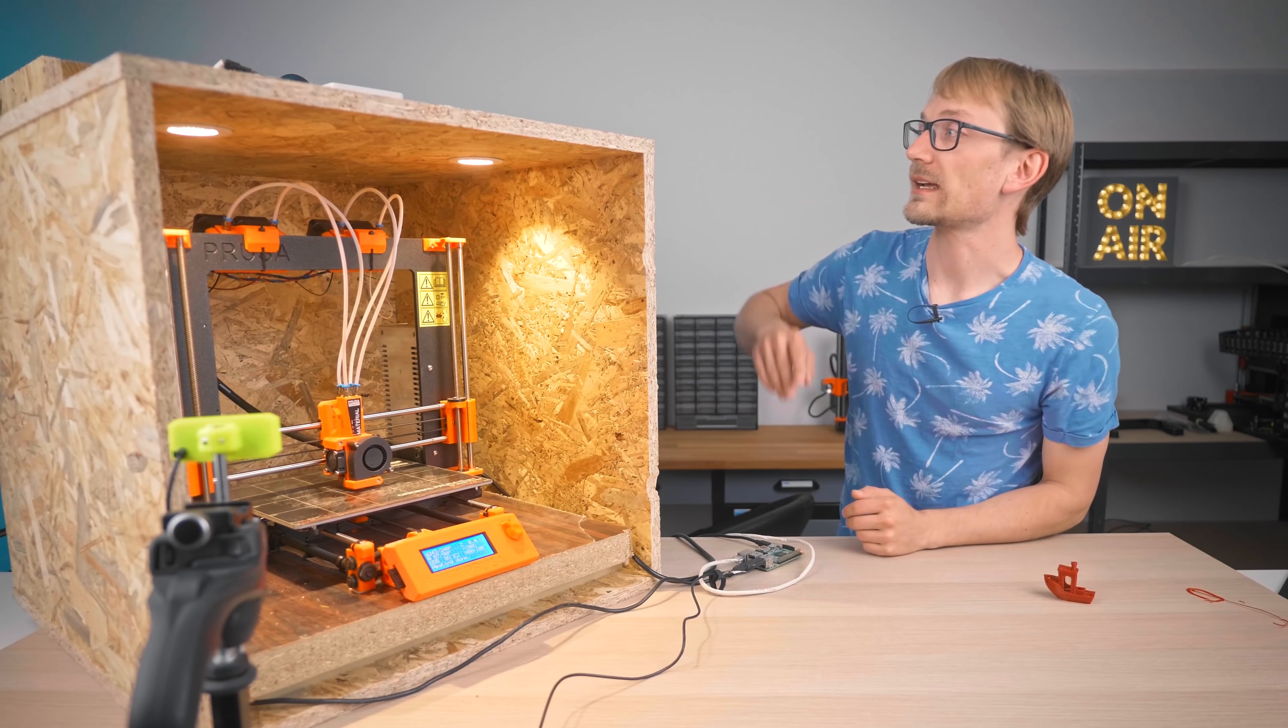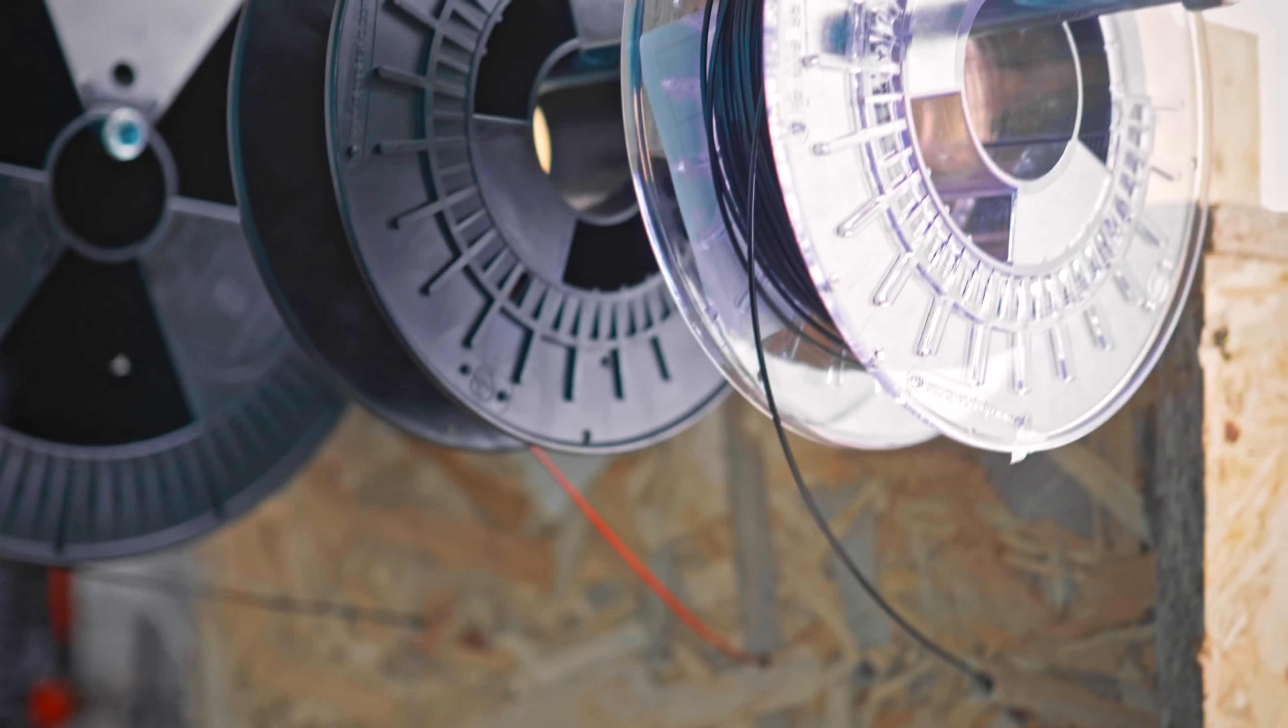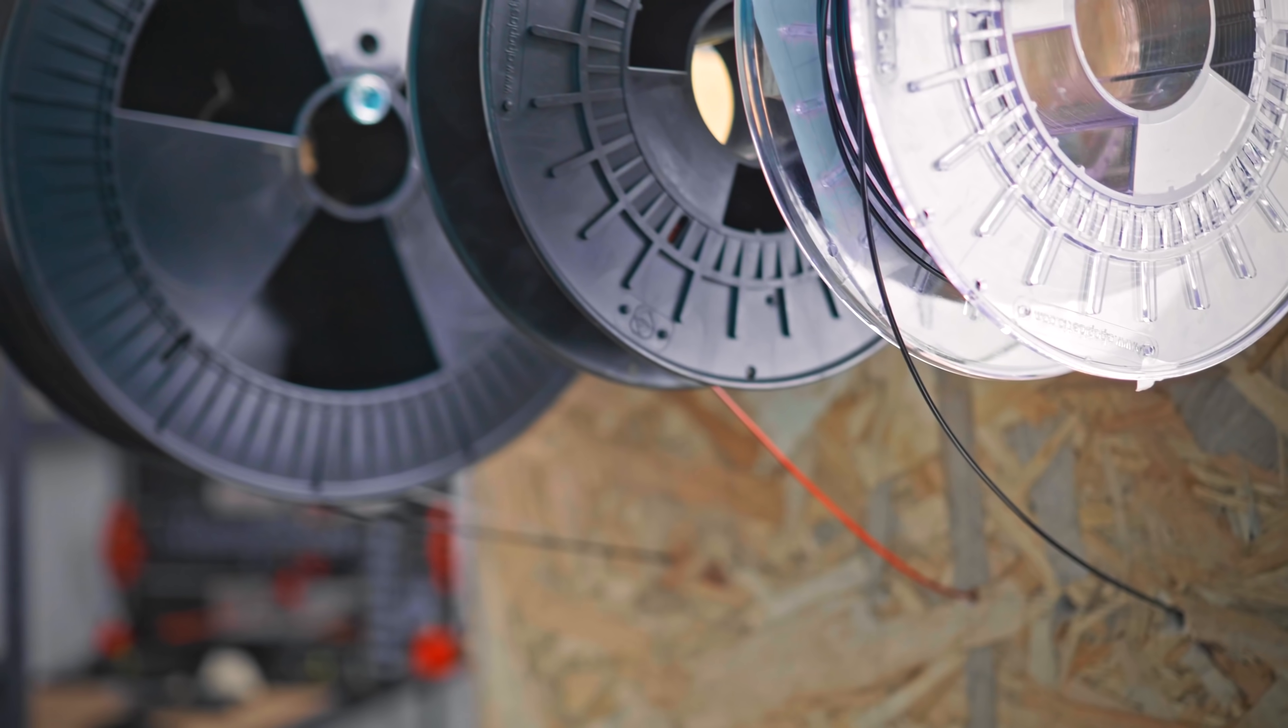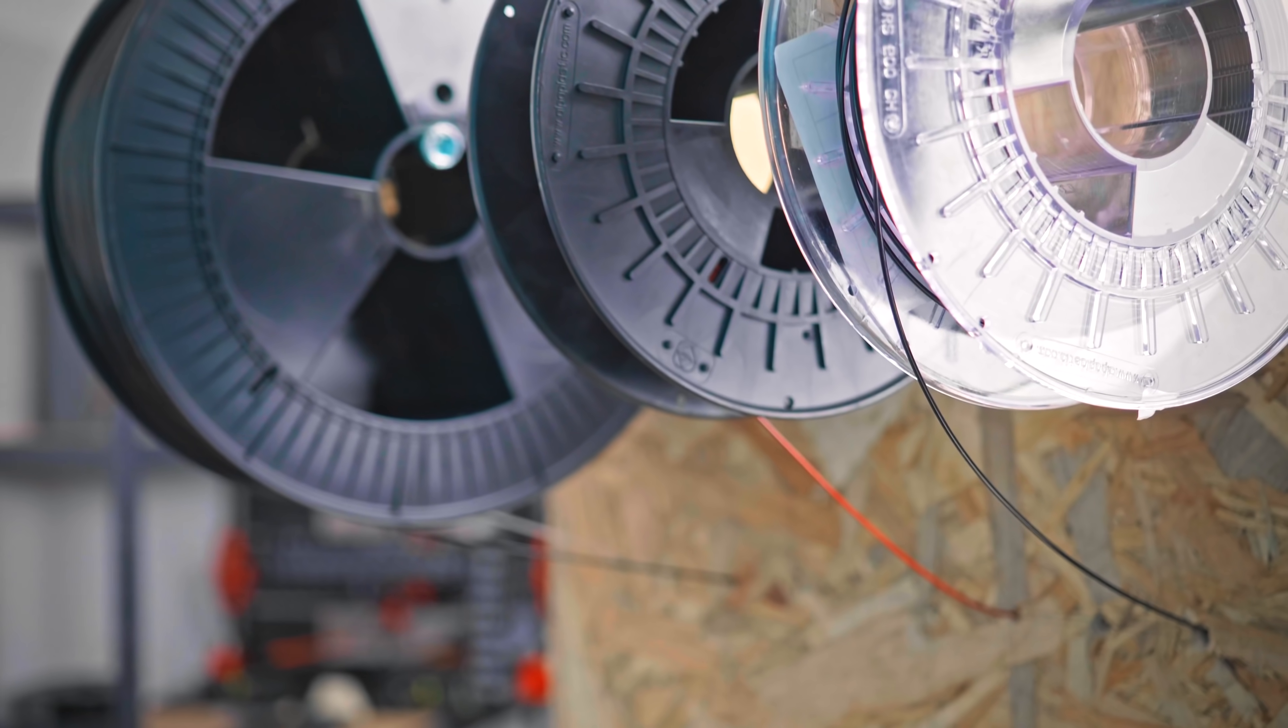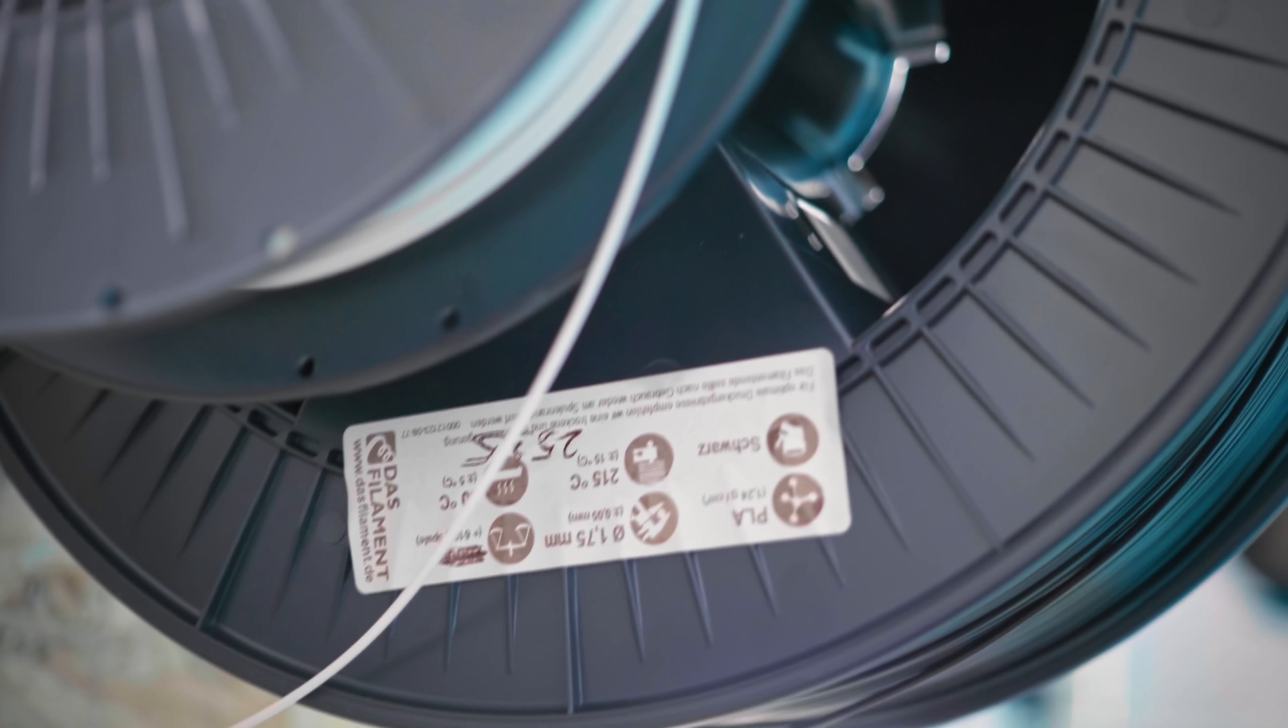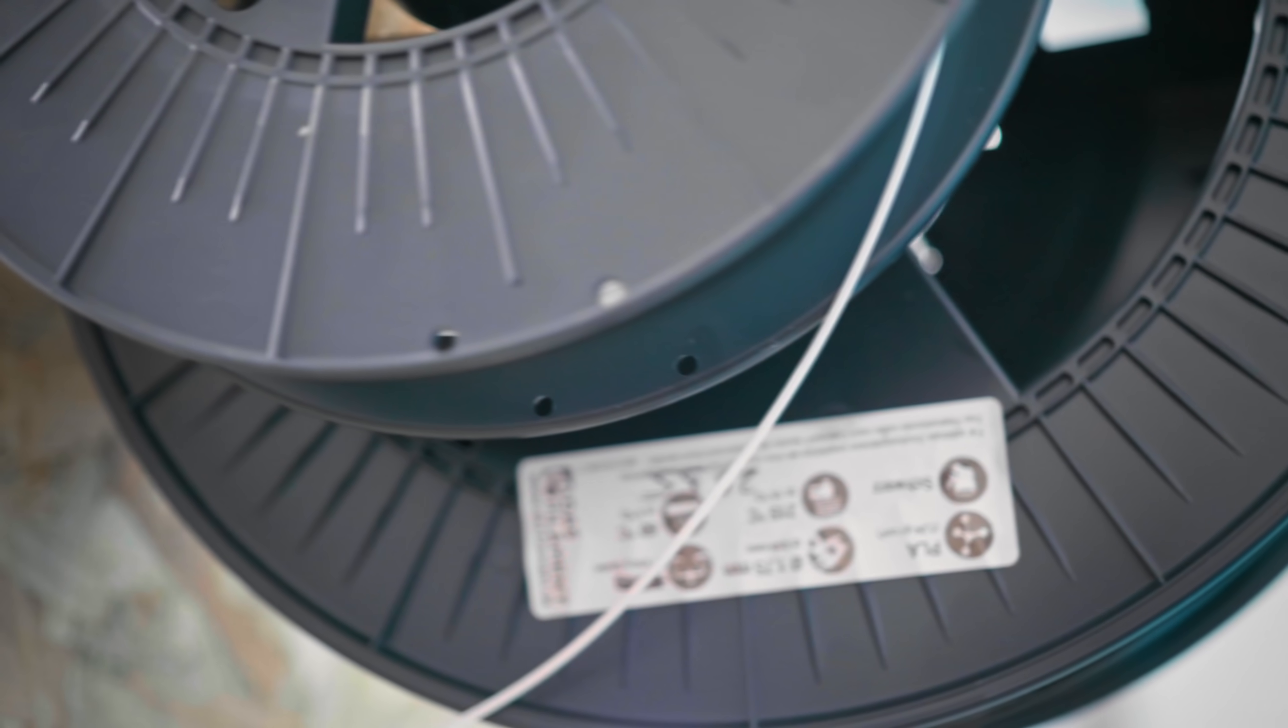It's also got a filament rack on the back, but it's definitely not a bad idea to use a dry box if you want to keep PETG or ABS loaded up. With just a bunch of different PLA colors, it's totally fine having this open, though.